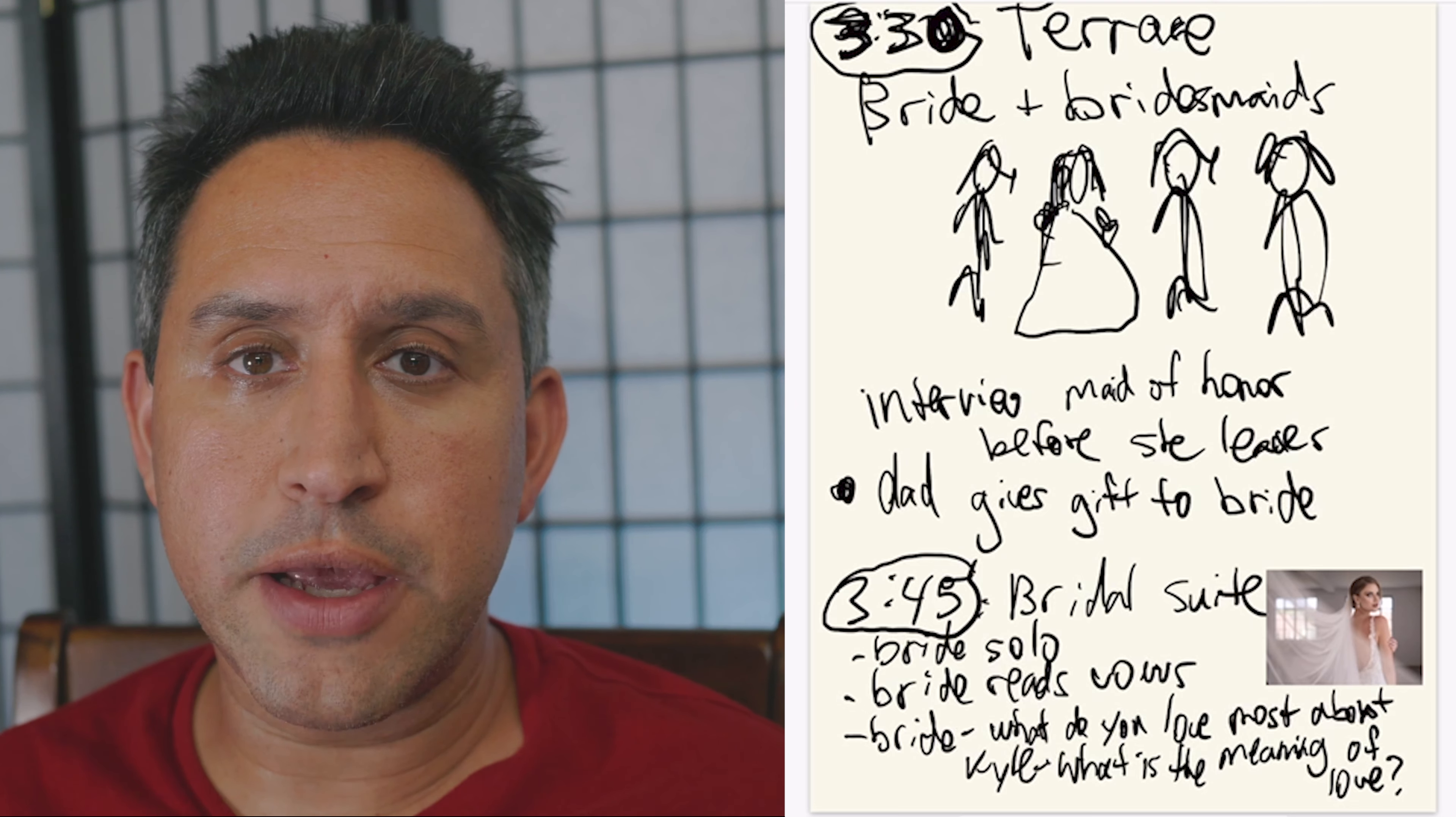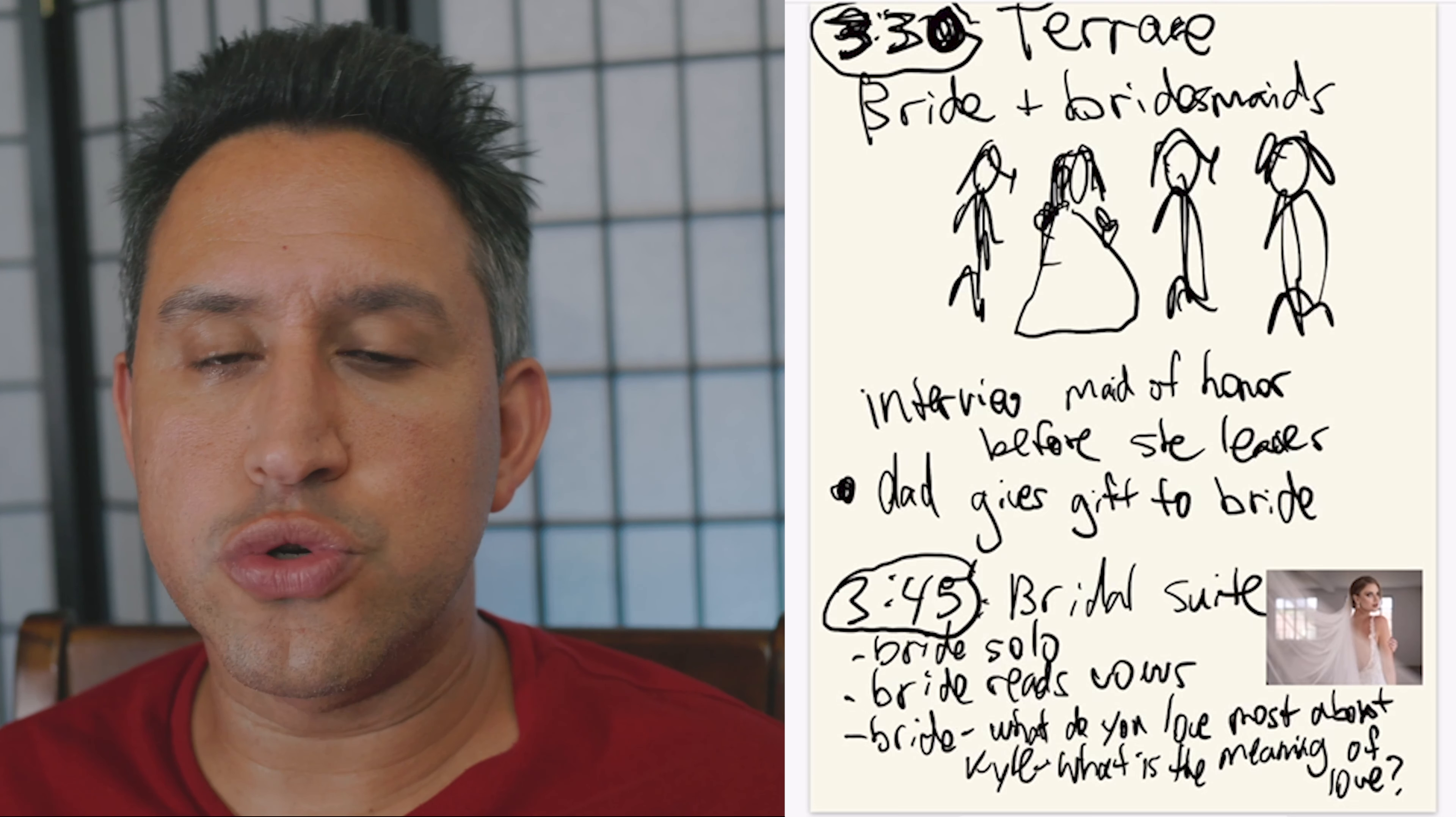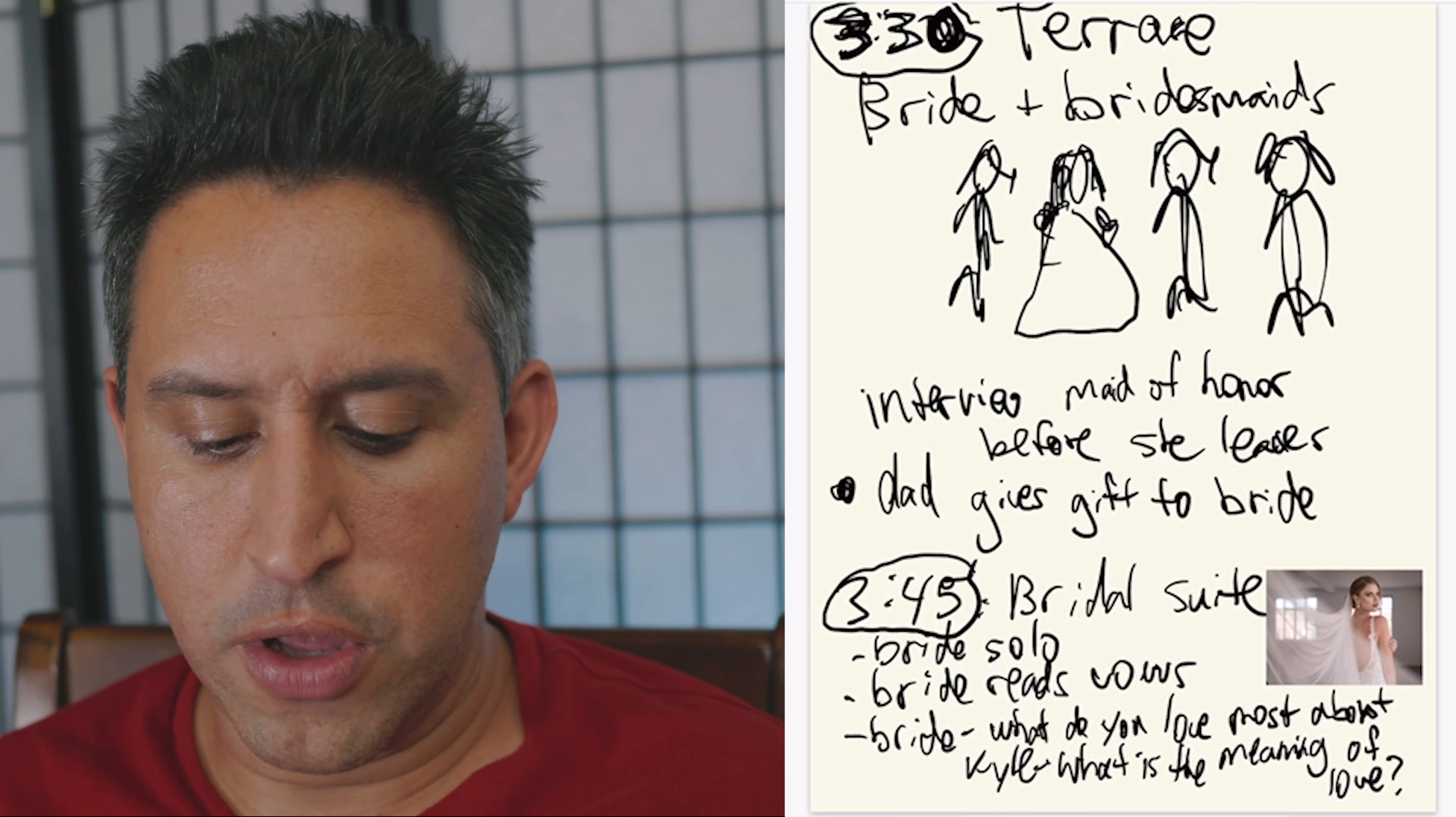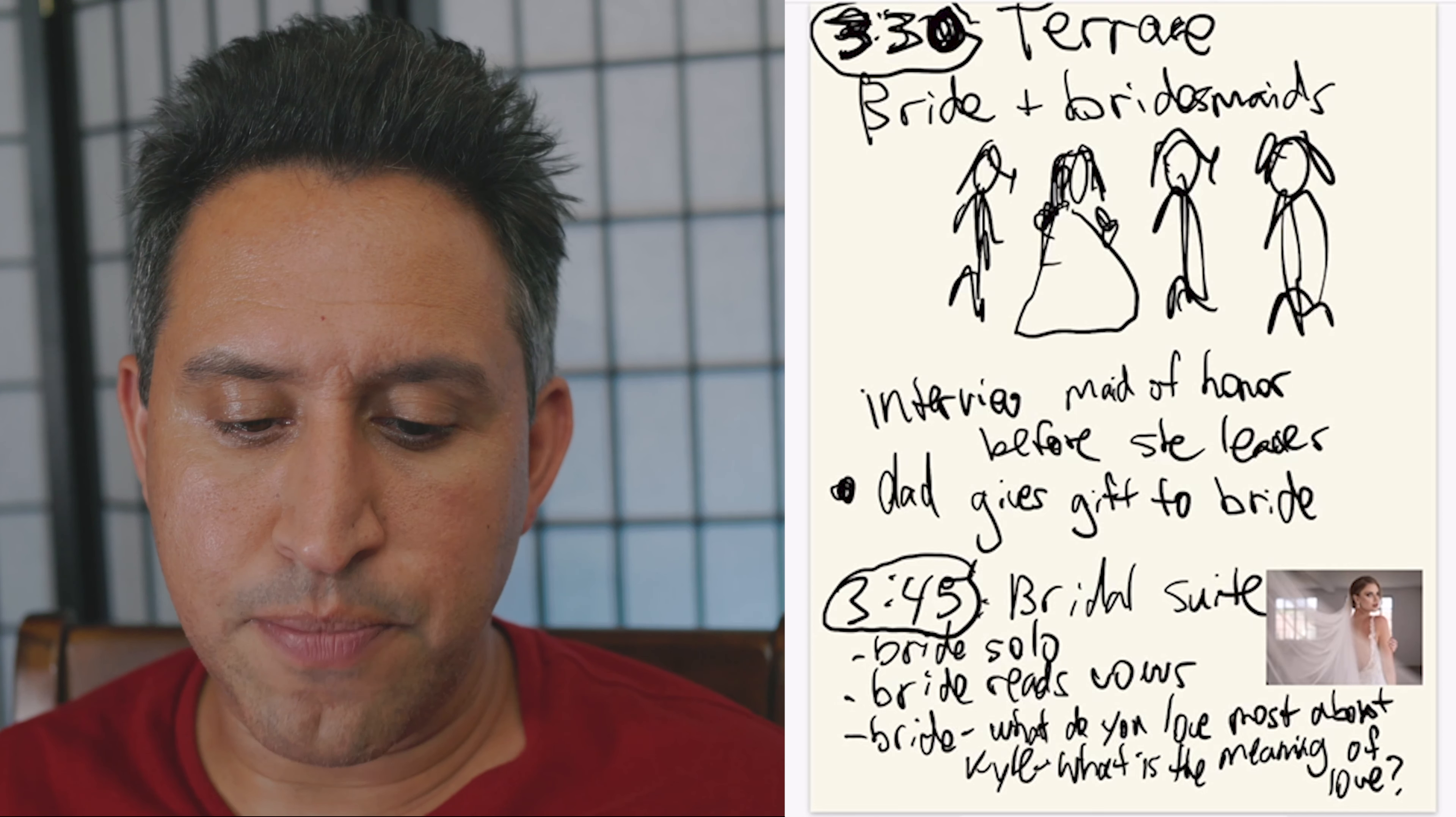And I add them here so that I kind of have an idea on what we're going for. And then maybe the second shooter cinematographers also have an idea what we're going for. So I have here who's reading the vows, the solo shots that we need to get.